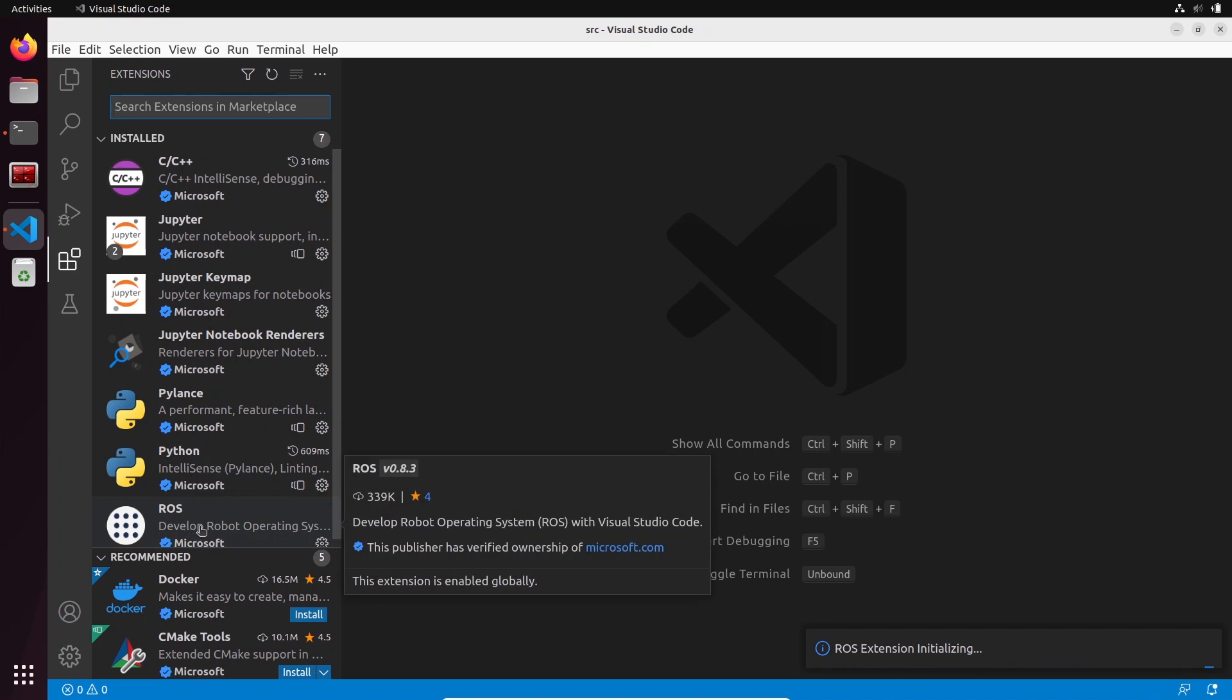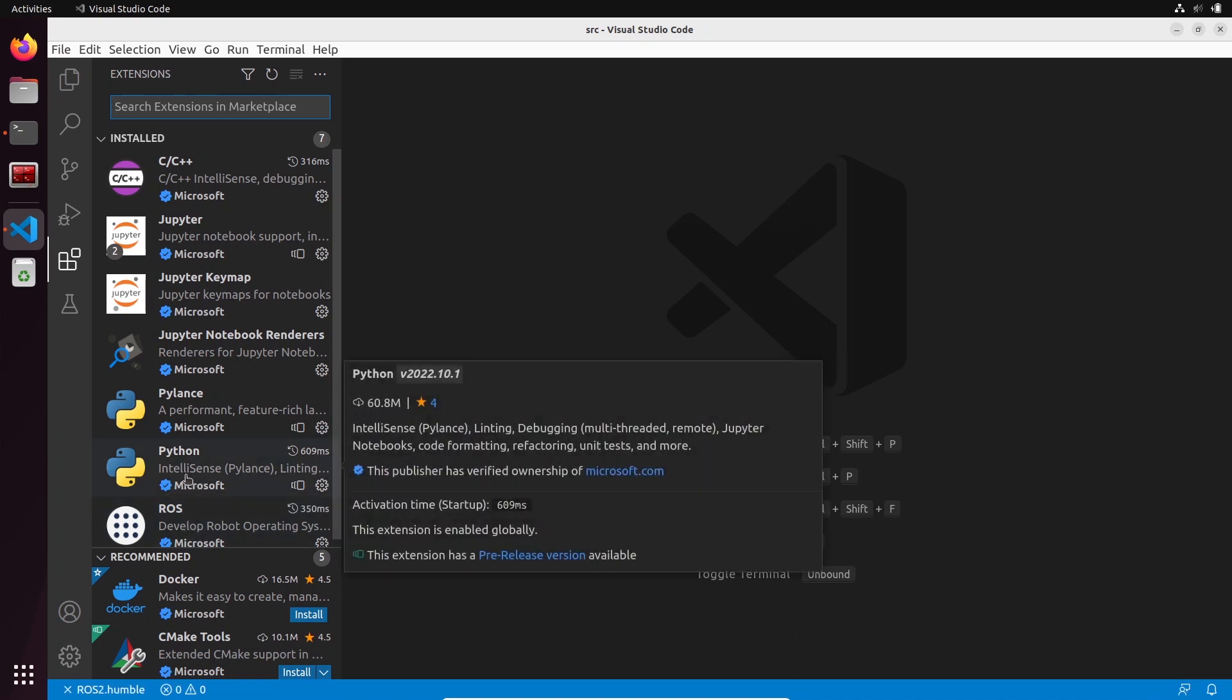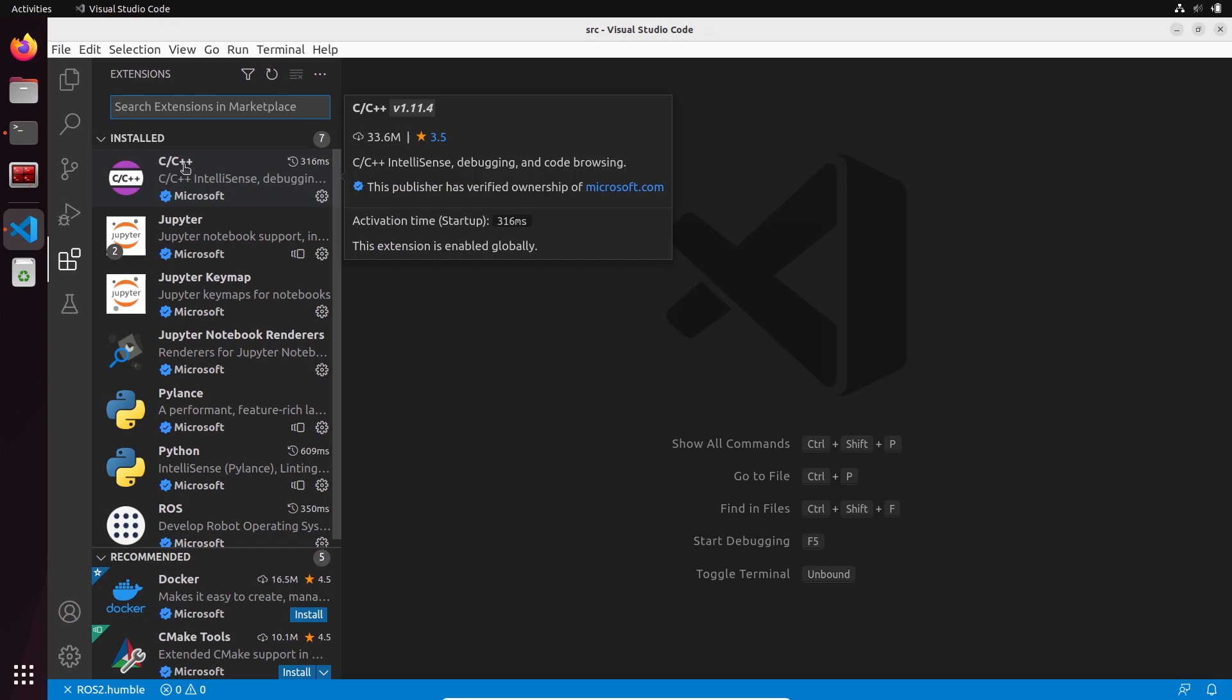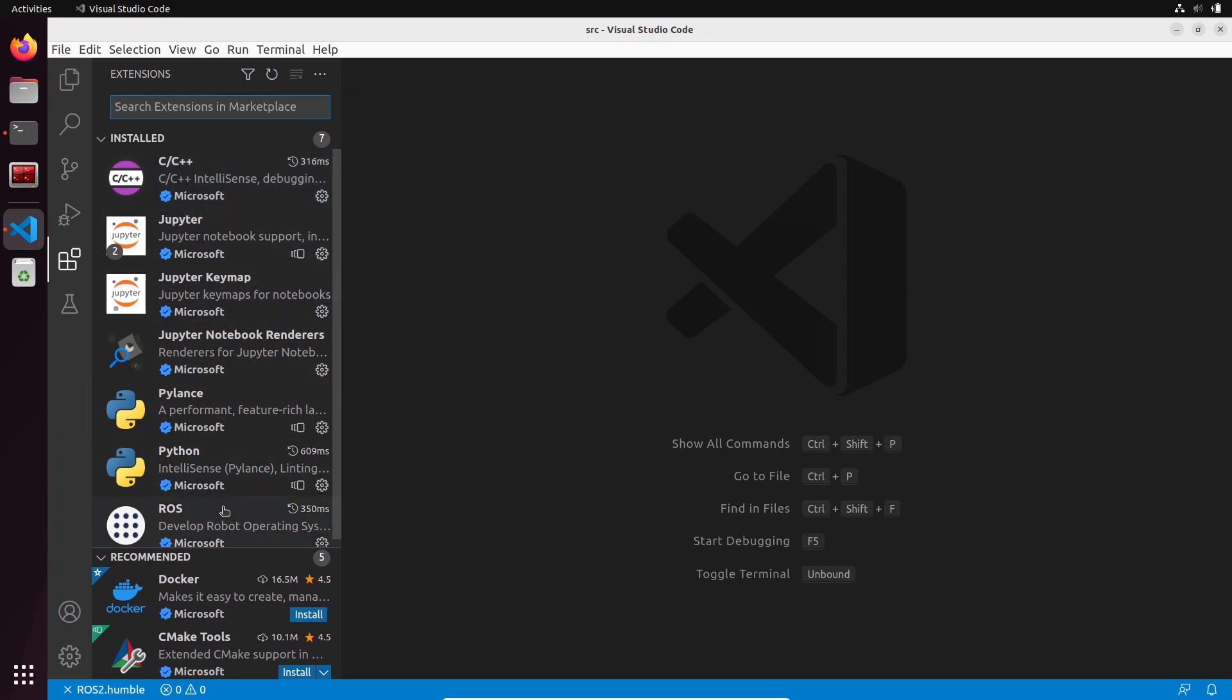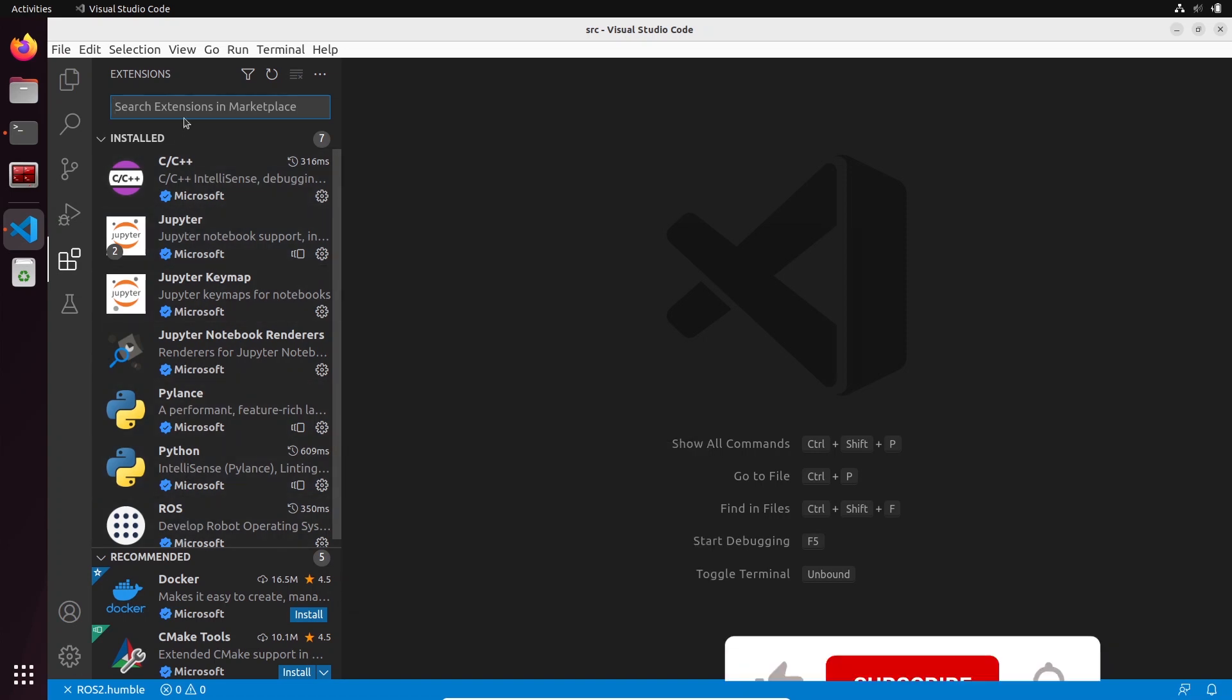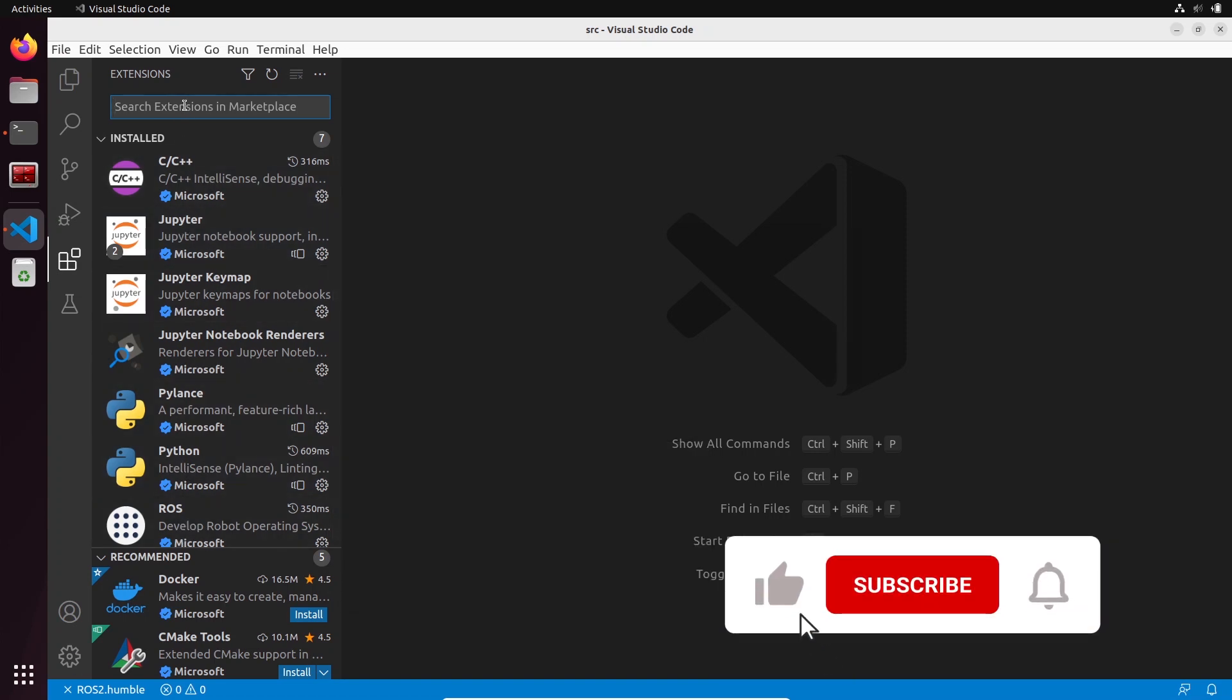When you install ROS, it's also going to install Python, C++, and a few other things, so just leave it like this. Those are all the kind of dependencies of this ROS extension, and we are also going to install another one.